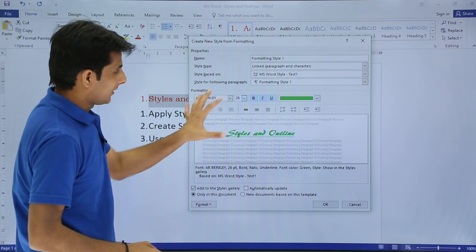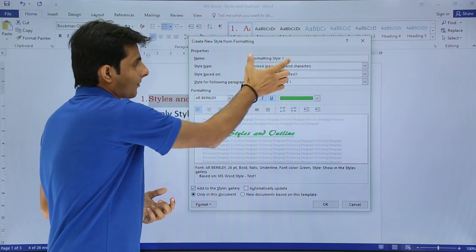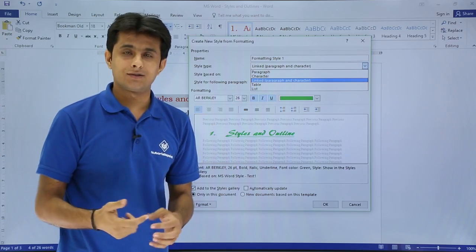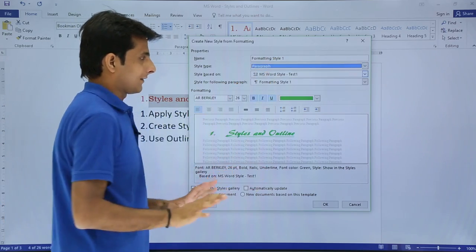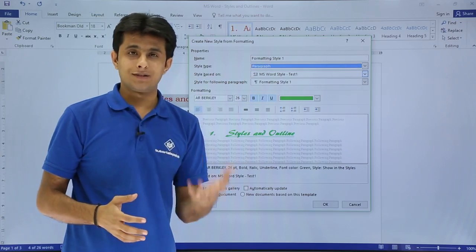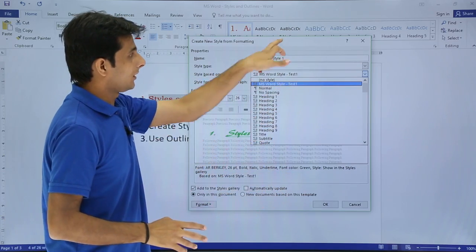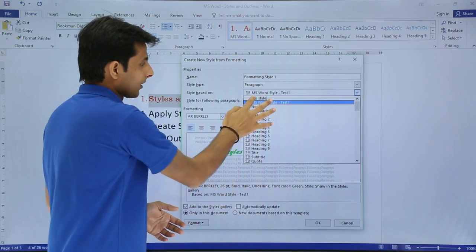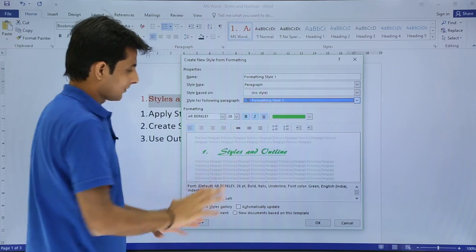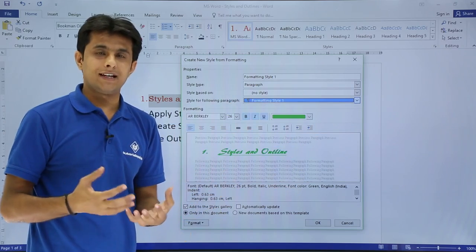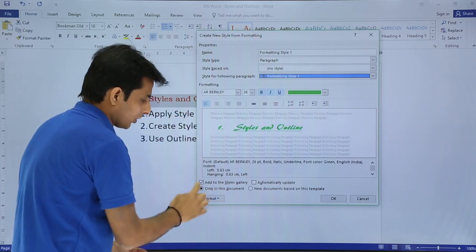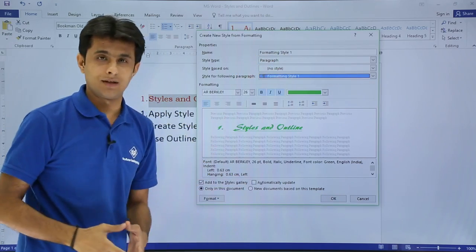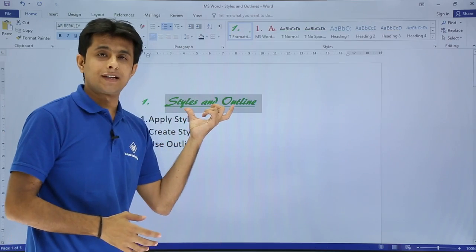The name of the style is 'Formatting Style One'. For the style type, I want it linked to paragraphs only. You can also choose to apply it only to characters or to tables. This style can be based on an existing style — you can copy from inbuilt heading styles like heading one, heading two, heading three. Once all settings are done, you can choose to add this style to the style gallery.